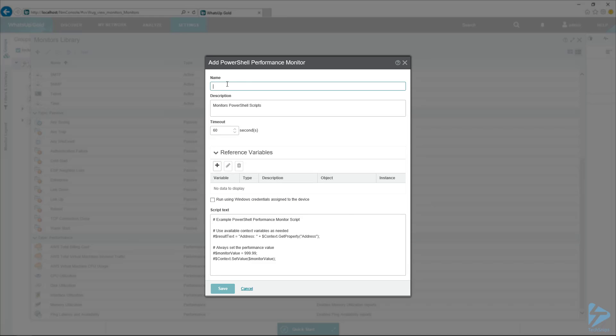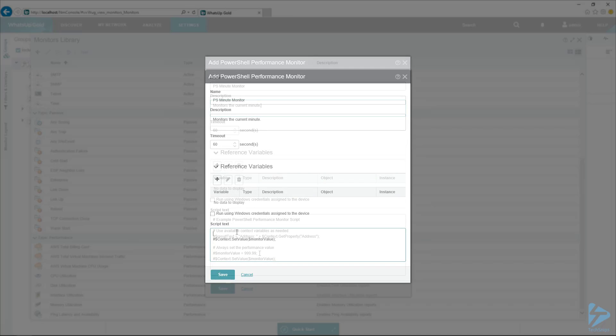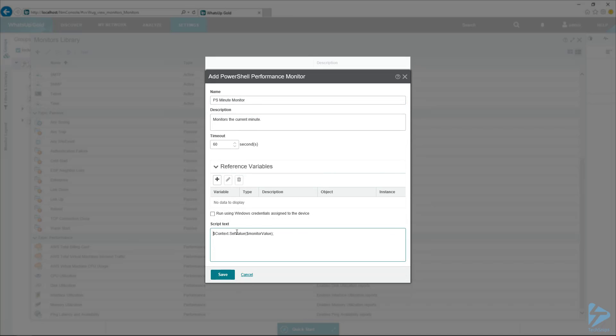I want to give it a name here. Again, this is a really simple example. This is probably not something you would use in production. So the really important part here is using the context variable and the setValue method on it.